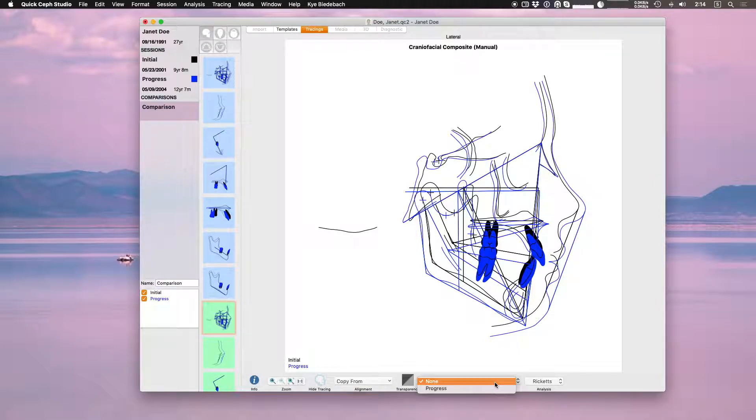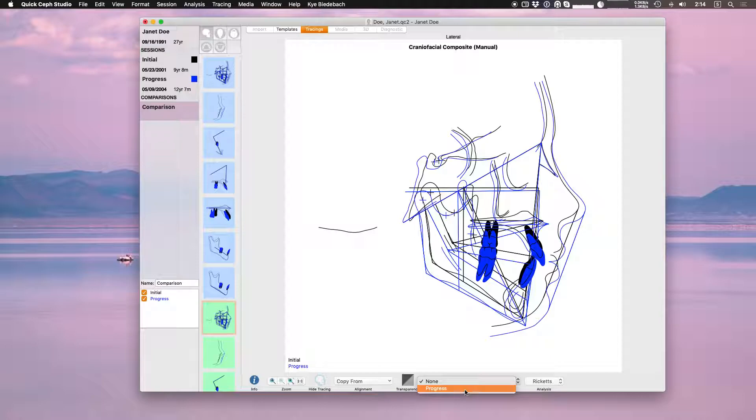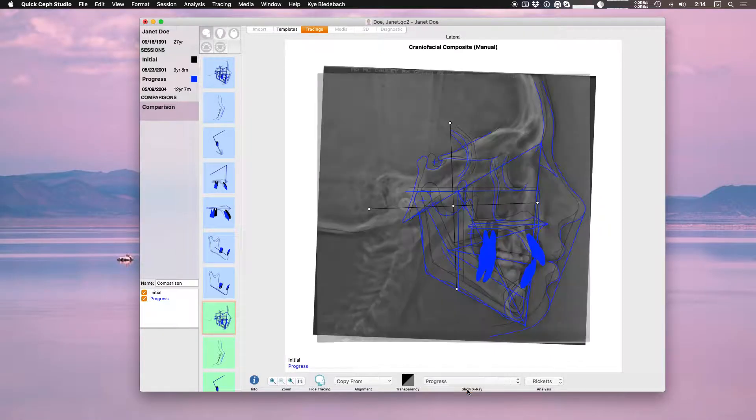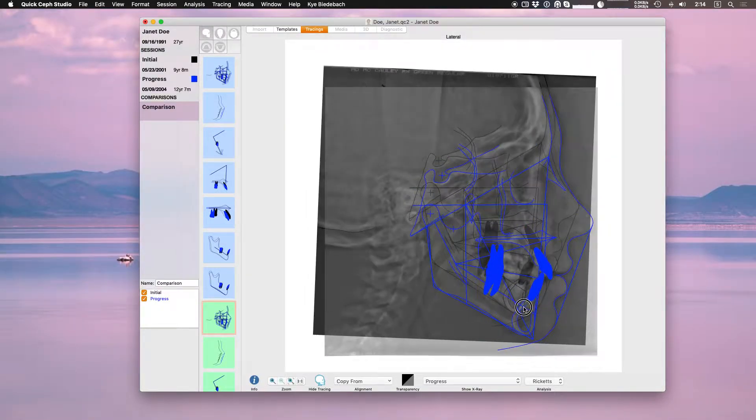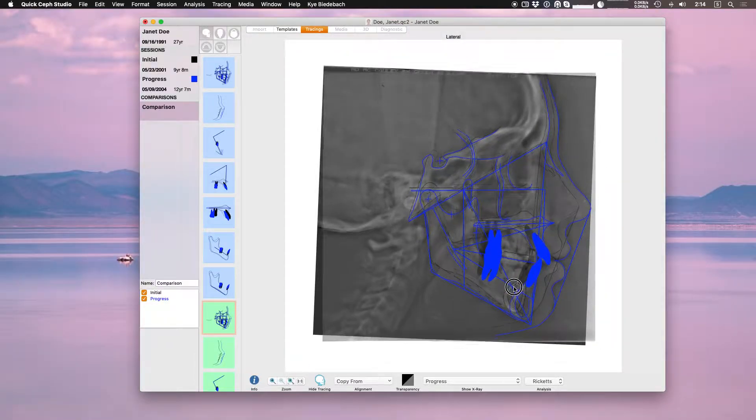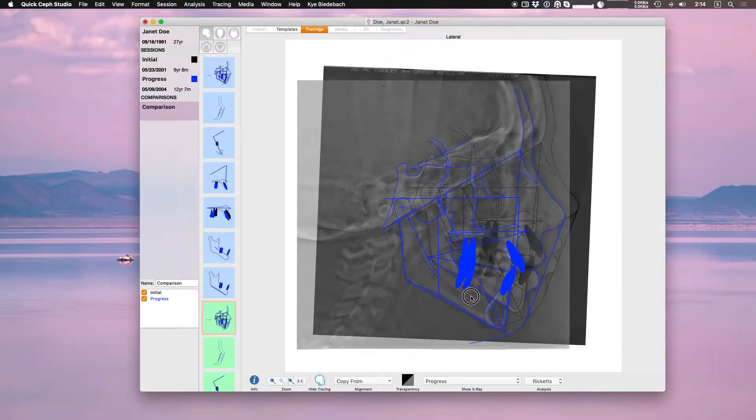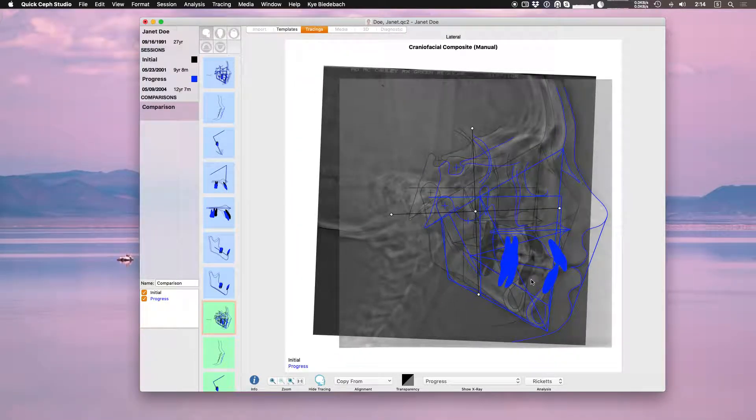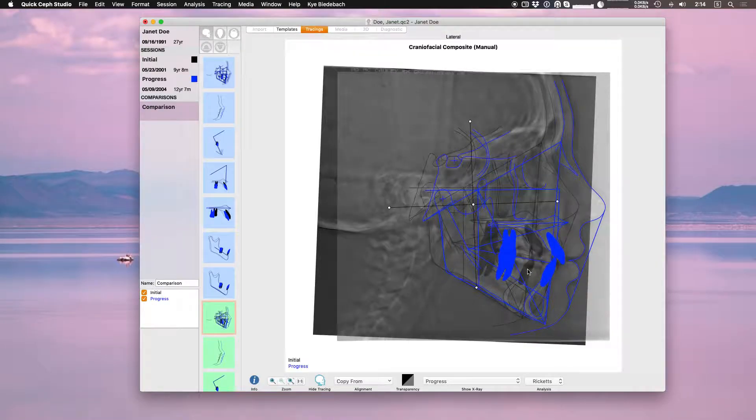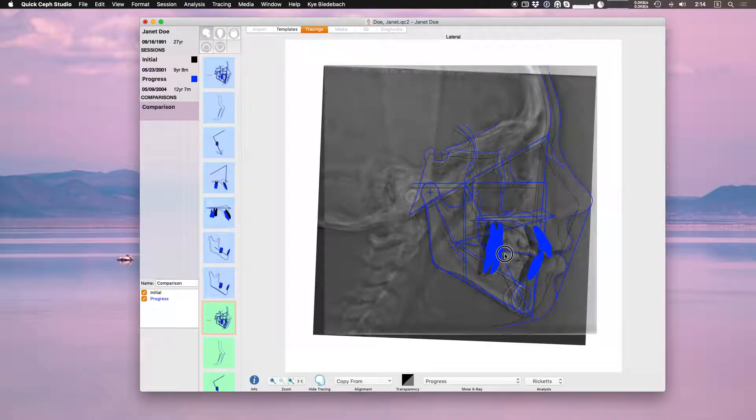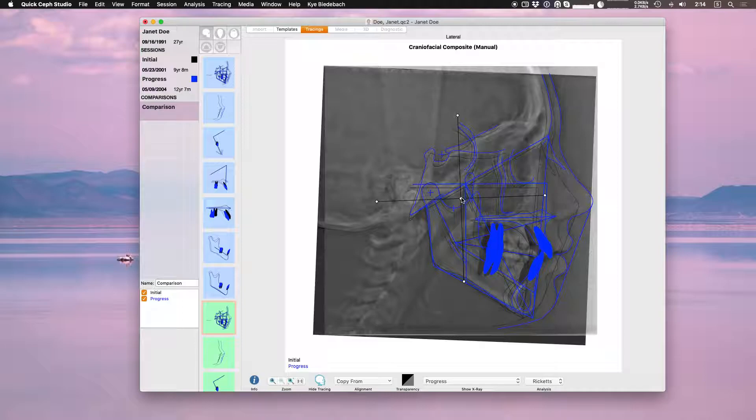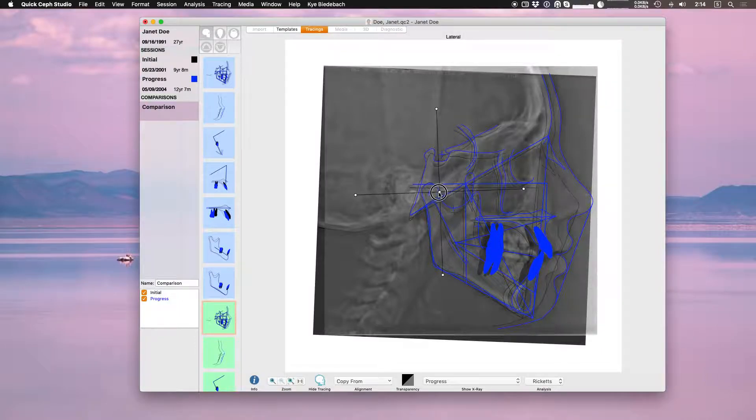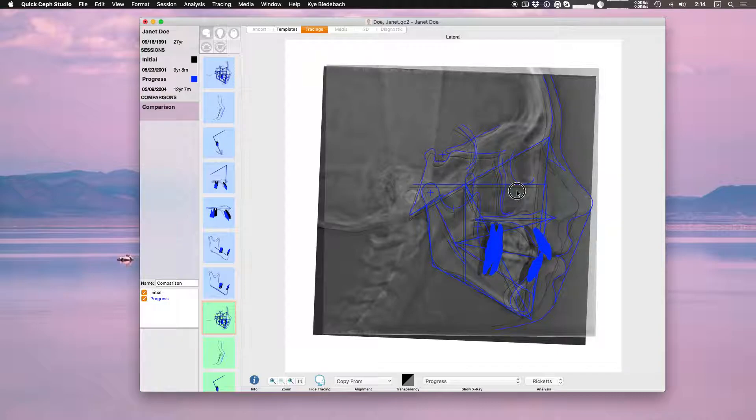Right here under show x-ray, the top session initial is always going to be on the bottom and then this is saying what other x-ray do you want to put on top of it. We only have progress in this case, so if I choose progress now it's putting the progress x-ray right on top and you can see I can move this manually just like I'm working on a light table. If I want to go by hinge axis I can line up the hinge axis and then this is my rotation. I can rotate right around the hinge axis if I want to rotate it slightly.